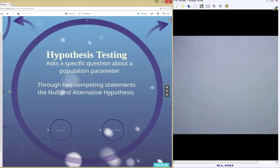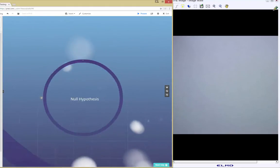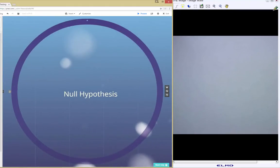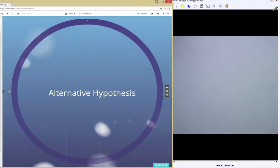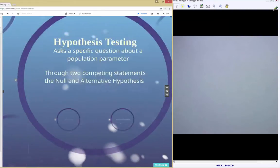A hypothesis test creates two competing statements: a statement of equality, which is called the null hypothesis, and a statement of inequality, which is called the alternative. There are five steps for moving through a hypothesis test.